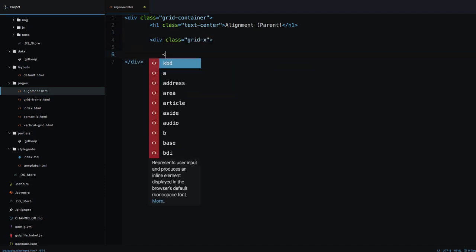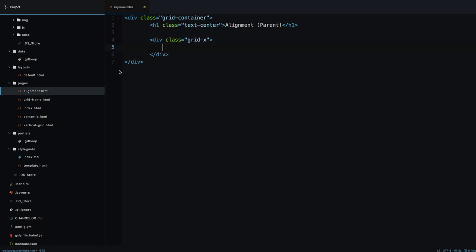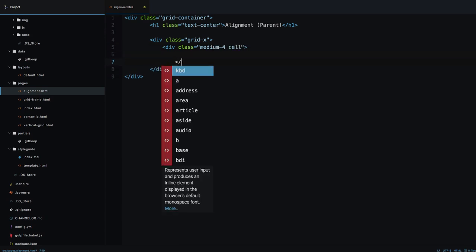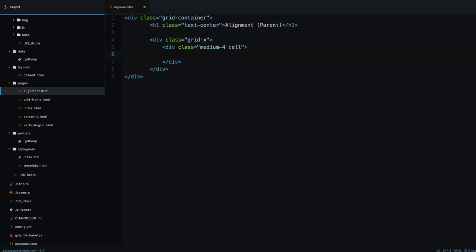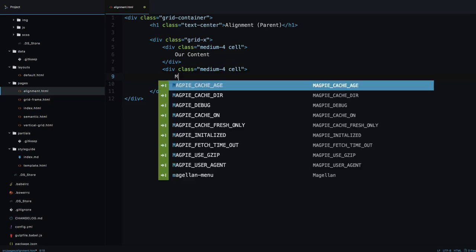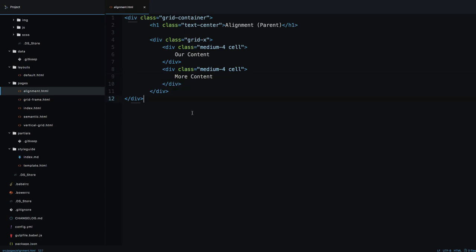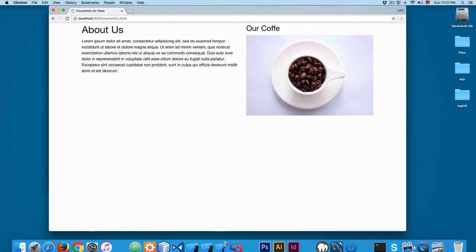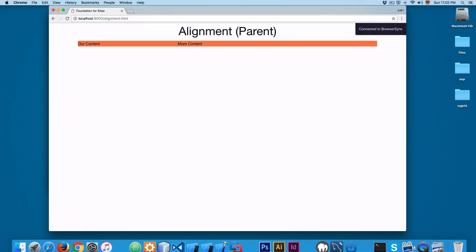Let's create a div with the class grid-x, then inside it add a div with class medium-4 containing 'content', and another div with class medium-4 containing 'more content'. Let's save this and open alignment.html — you can see we have our two content boxes.